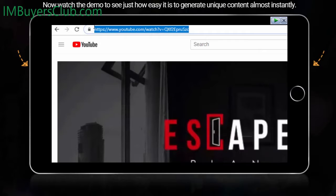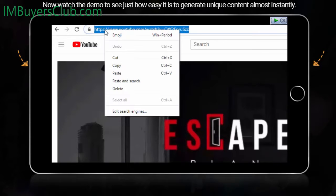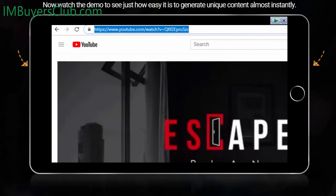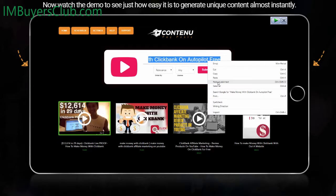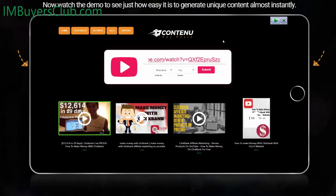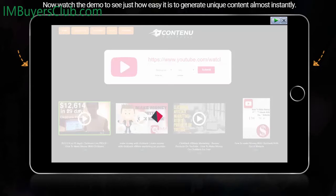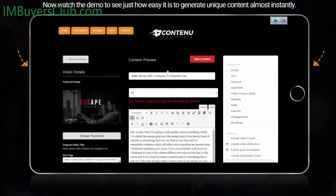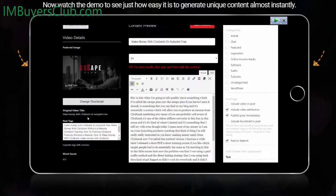You paste the URL in, click submit, and you can see straight away it's built a post. This is in draft so you can edit it as much as you like. It pulls the image, it pulls the tags relating to that video, and as soon as you publish, all those tags are added to your post. Everything you see can be edited.